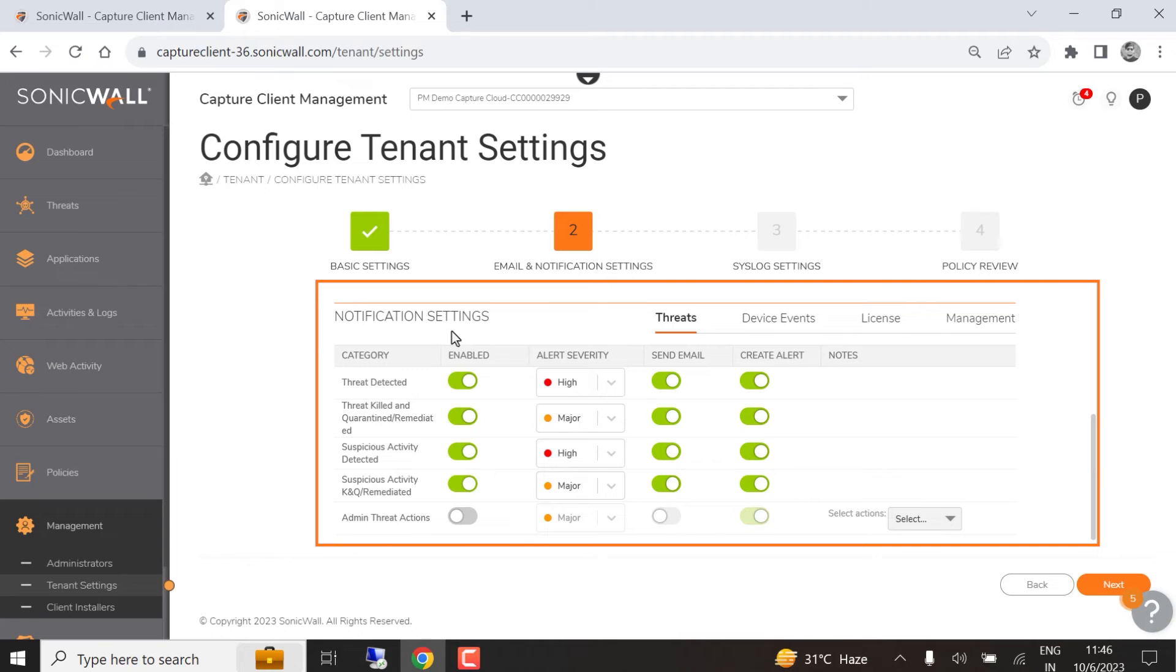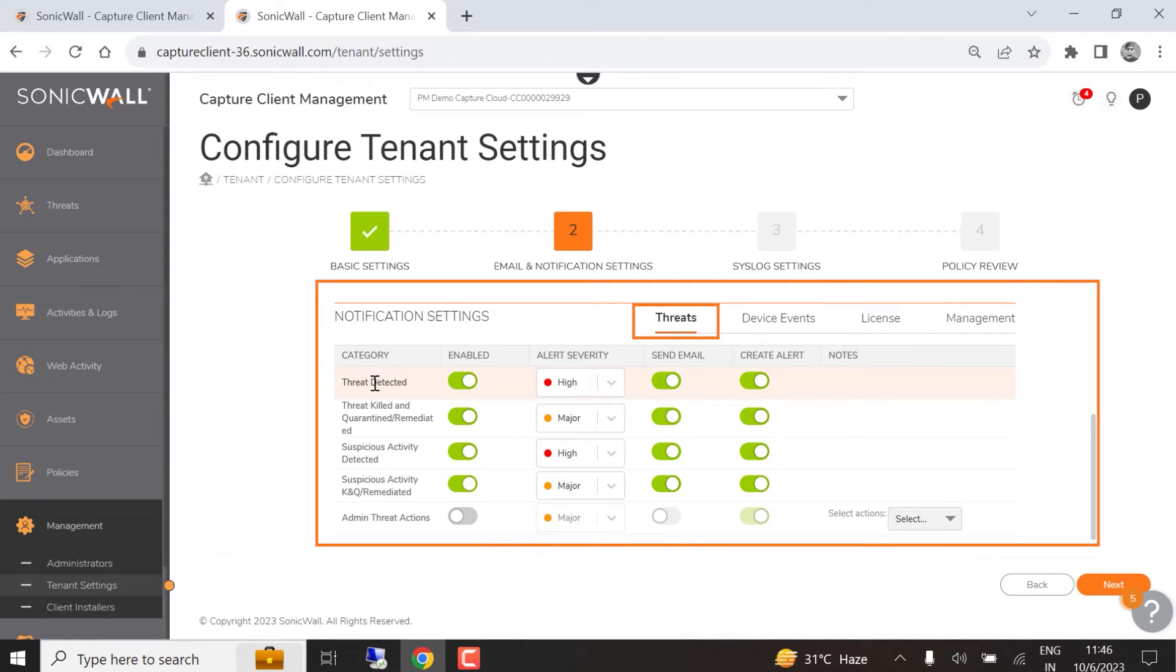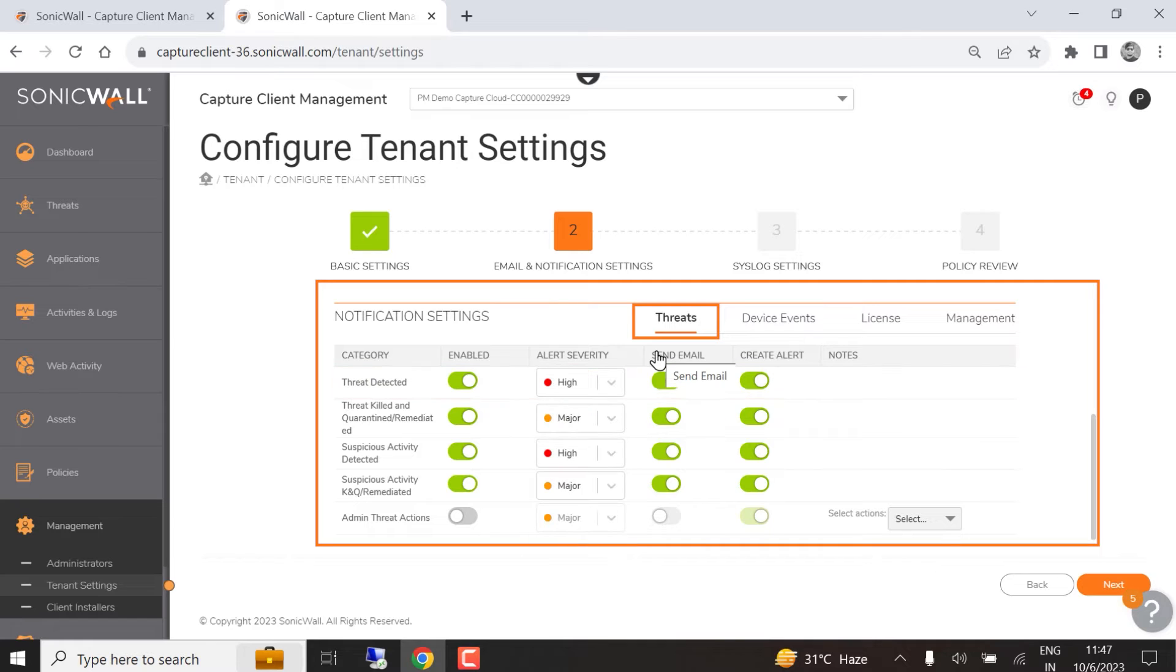Notification settings let you configure alerts for threat, device, license, and management events. The threats tab lets you enable alerts for a variety of threat categories, set the alert severity level, and enable email alerts. Once you've configured the alert, toggle the Create Alert button to activate it.